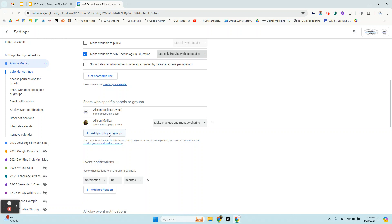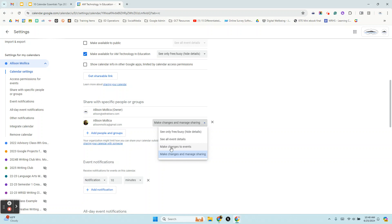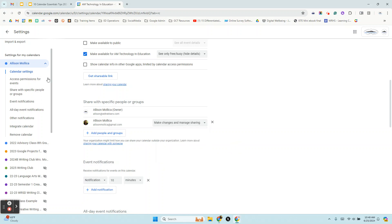So you can add people in groups. Now when you add someone, you can give them ultimate permissions to make changes and manage sharing, but you can also just give them permission to see all the event details or make changes to the events. So if you give them access to make changes and manage sharing, they are essentially an owner of that calendar. They just can't delete it. All right, so take a look at that.